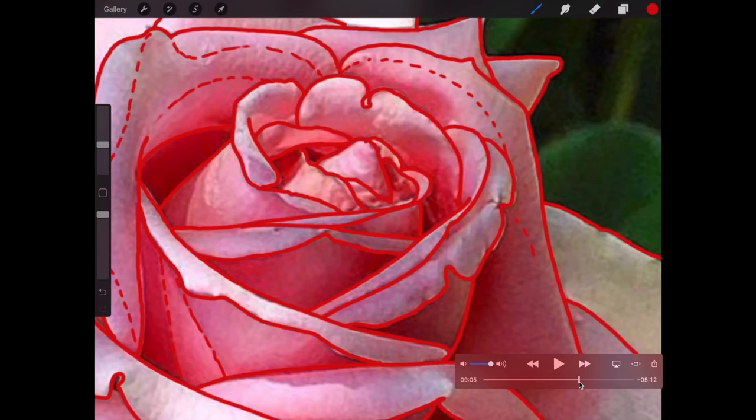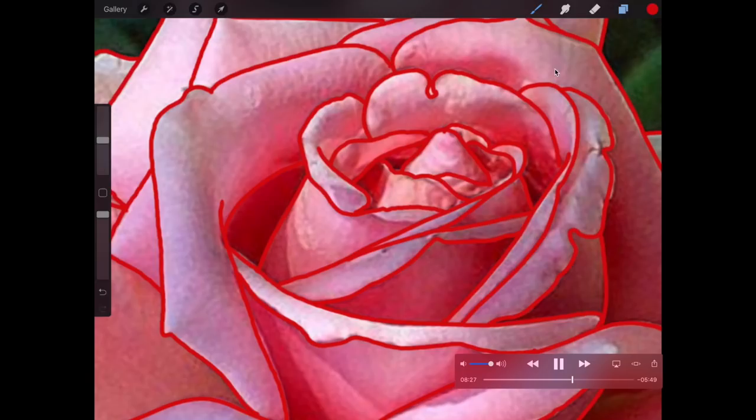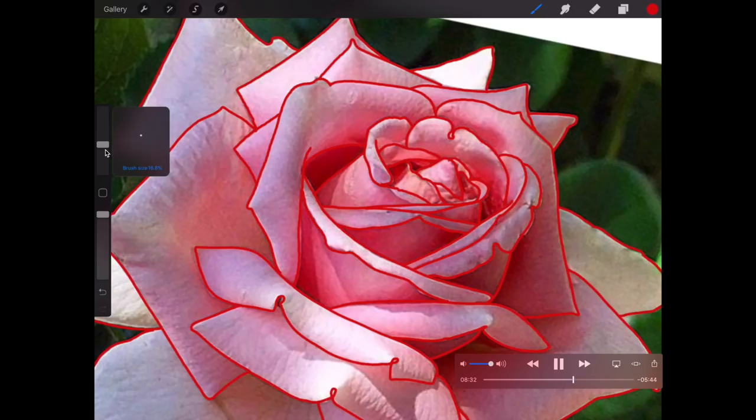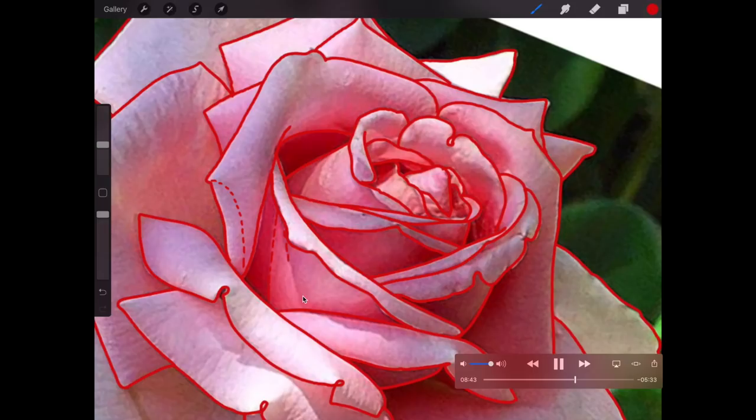When you've done your lines, normally I go down with the size and I'll just pick out the shading areas that I'm going to shade. Pick out all the little shading spots, all the little shadows, where you're going to shade.